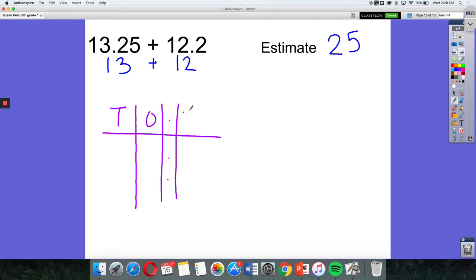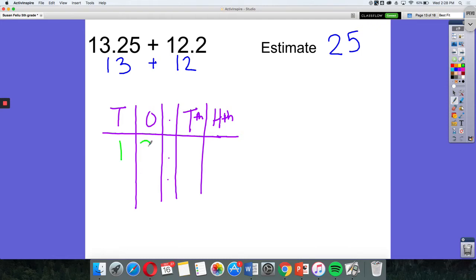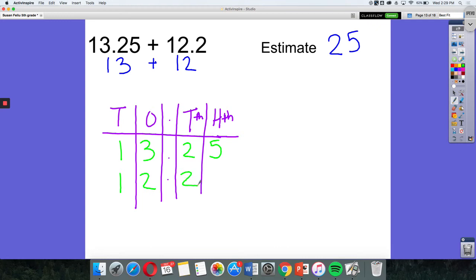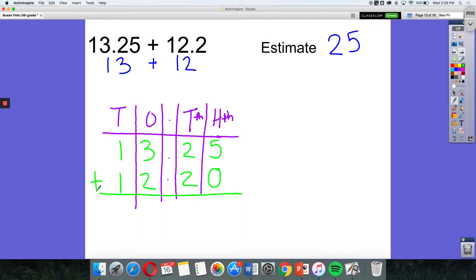I'm going to have my tenths place and my hundredths place. Now I'm going to write in my first number, which would be 13.25. And now I'm going to write in my second number, which is 12.2. We can add a zero or a placeholder here to the hundredths spot, because we know that 20 hundredths is the same as 2 tenths. If that helps, we can add that there. And so from here, we can add to get our answer.